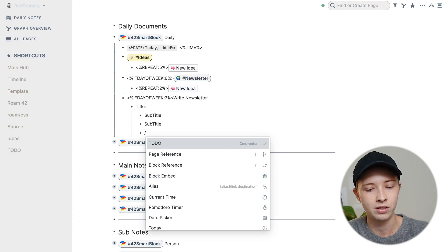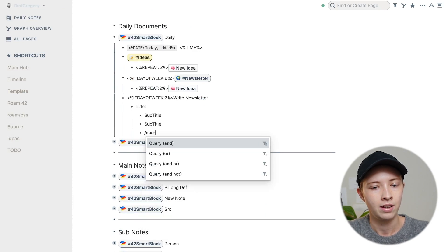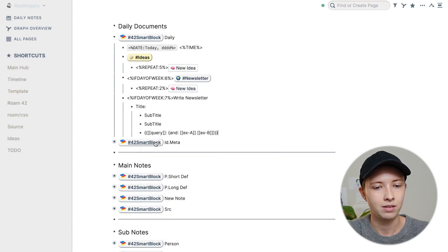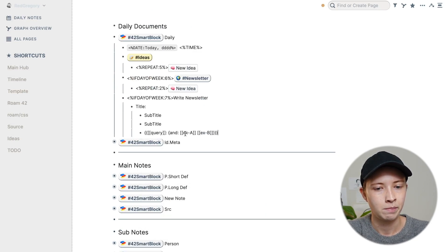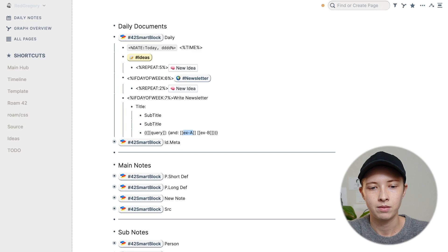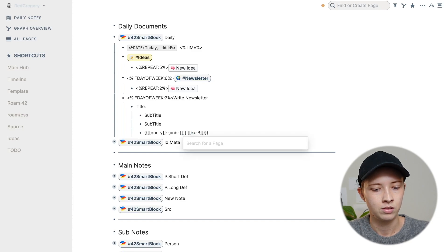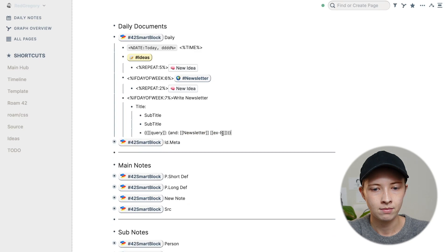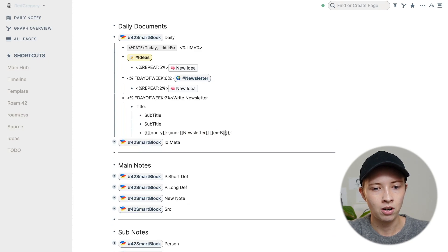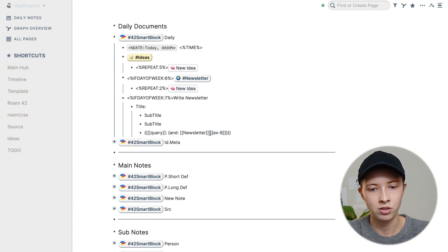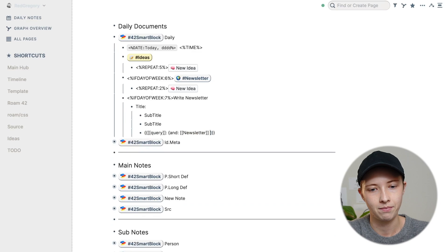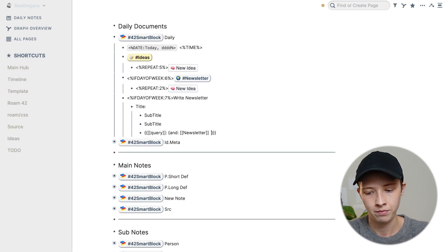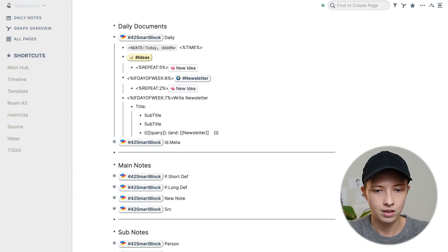So I'm just going to go forward slash query and put in here newsletter. So I want all newsletter ideas that are from yesterday. So I'm actually going to use a smart command inside of this query.